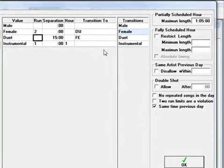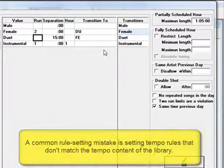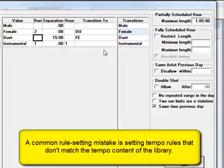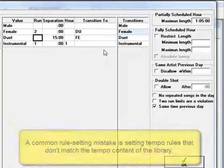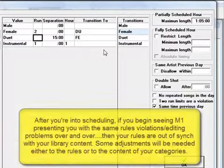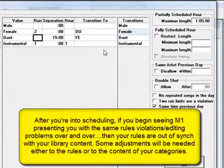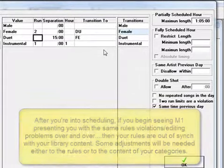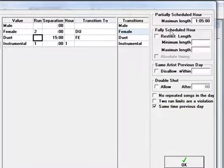This is something that I see happening with some new users setting tempo rules unrealistically, too. If your total library is 30% slow songs, but you don't want more than 3 slow songs to be scheduled in an hour, then you could create tempoed categories. Put all your slow songs into one category, and then put that category onto the format clock three times. Then, MusicOne couldn't even consider scheduling more than 3 slow songs an hour.